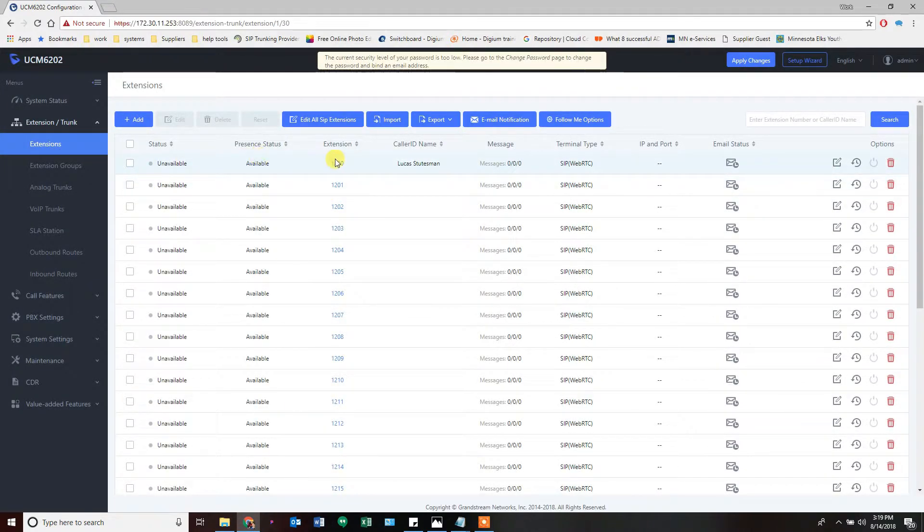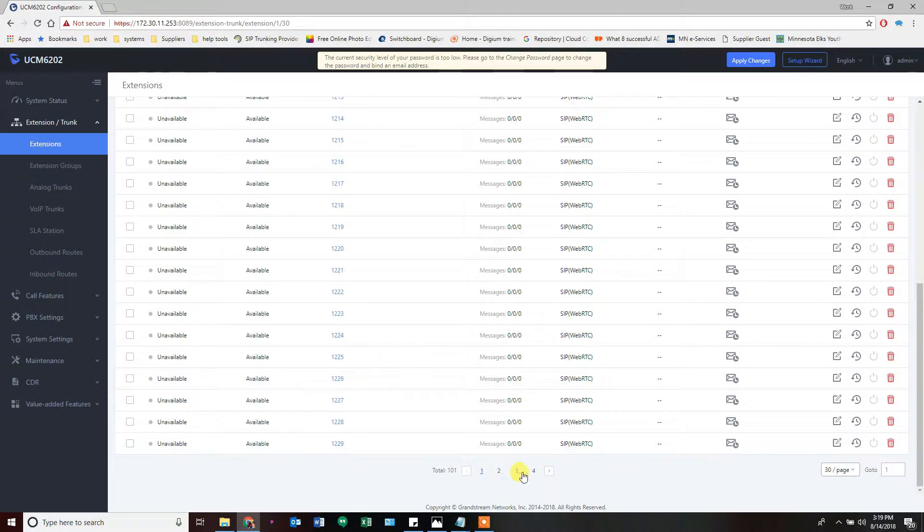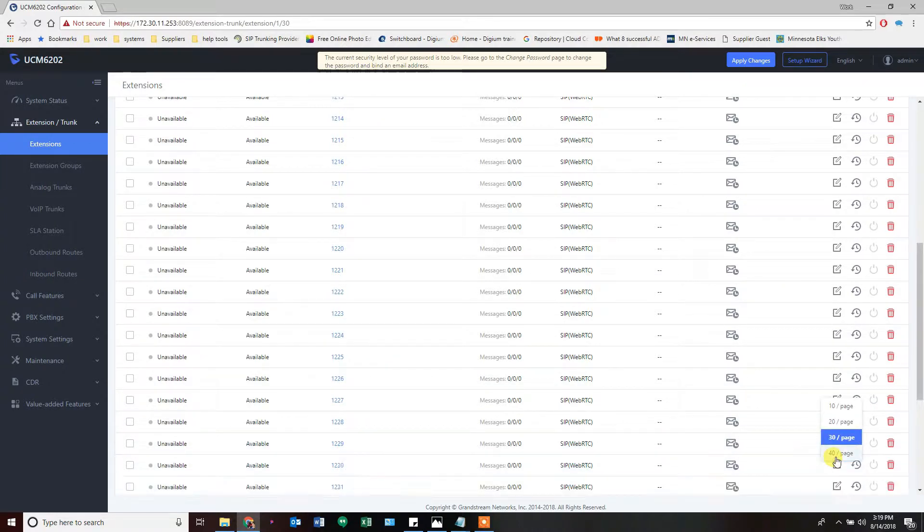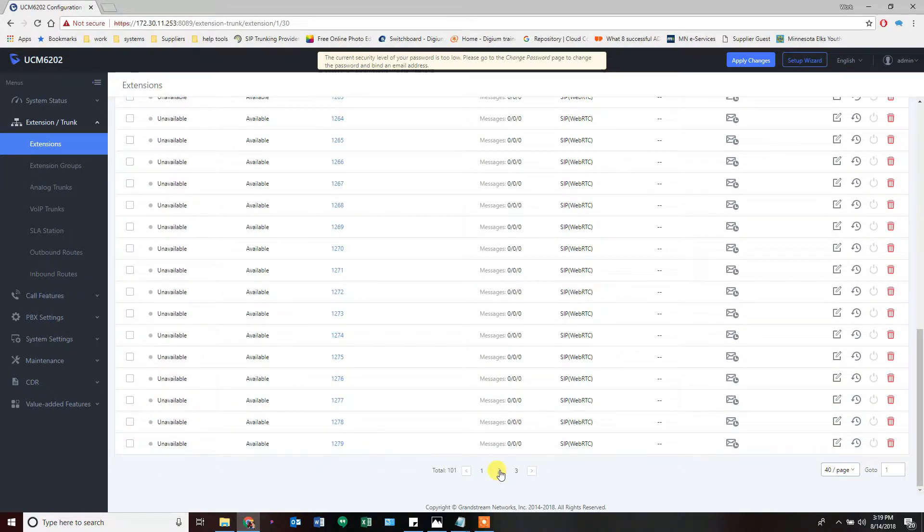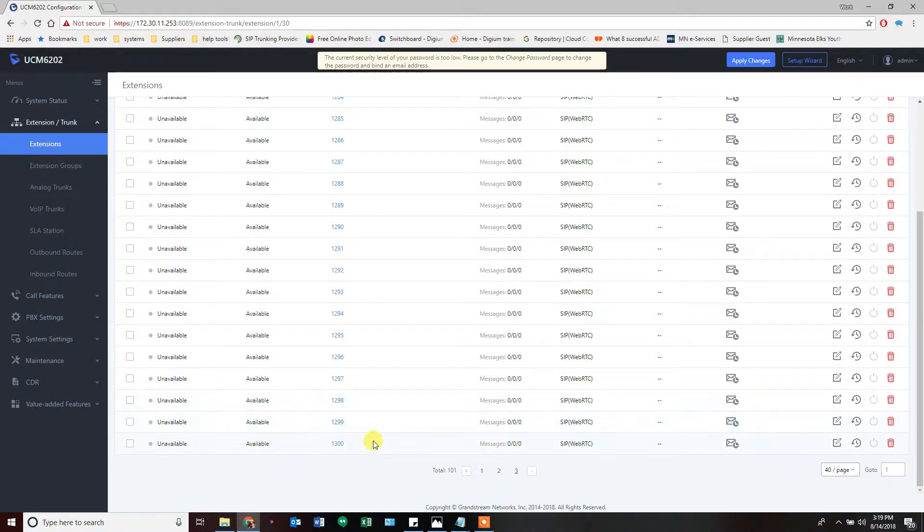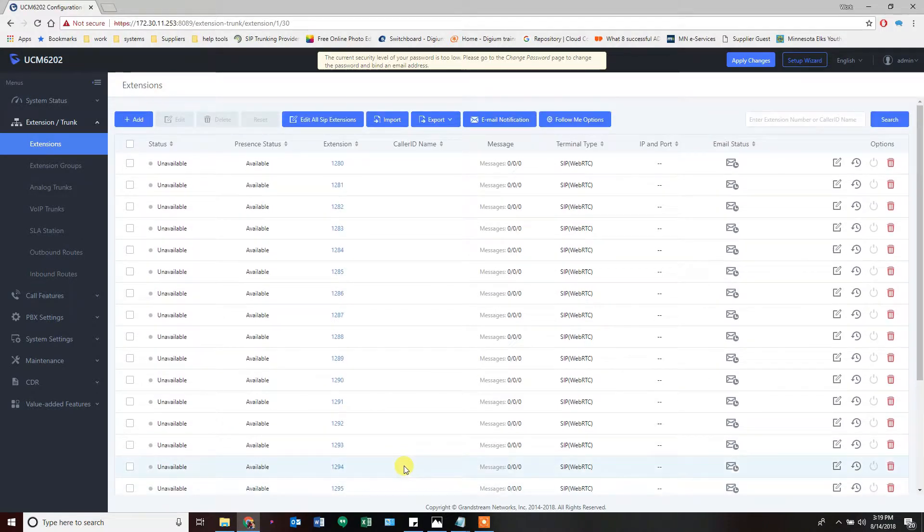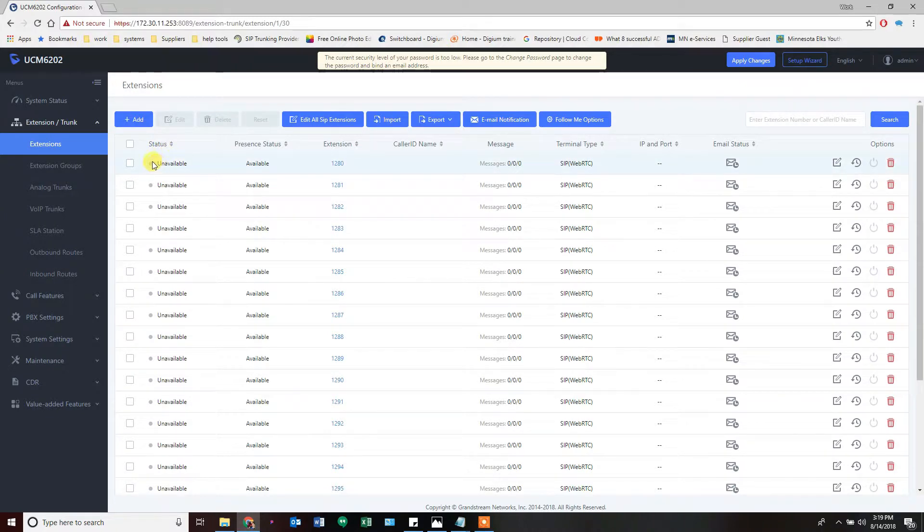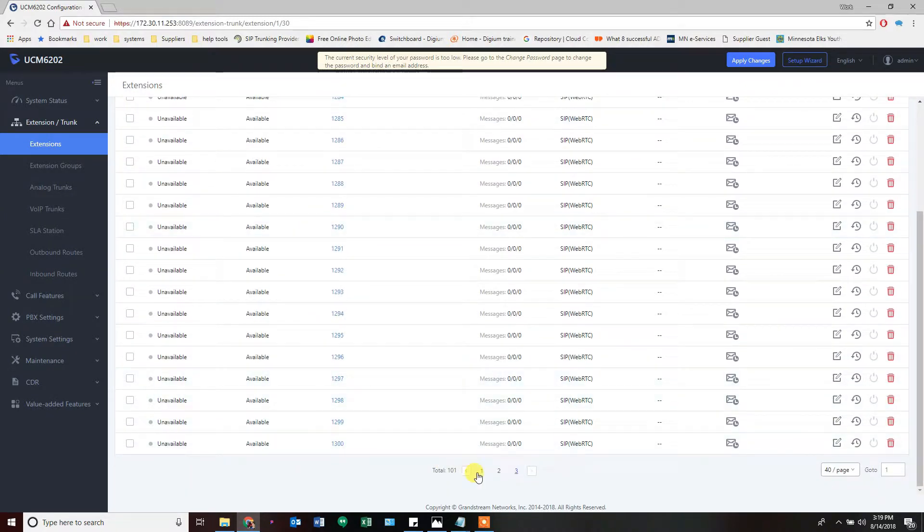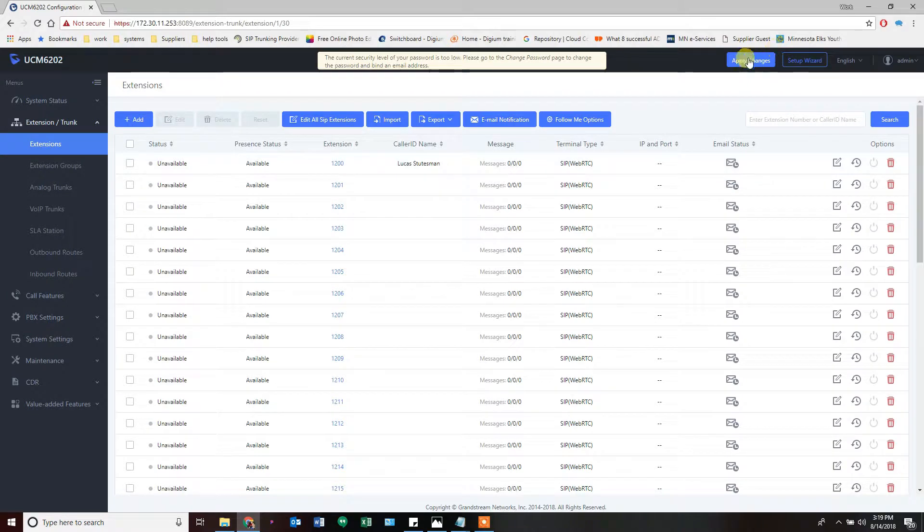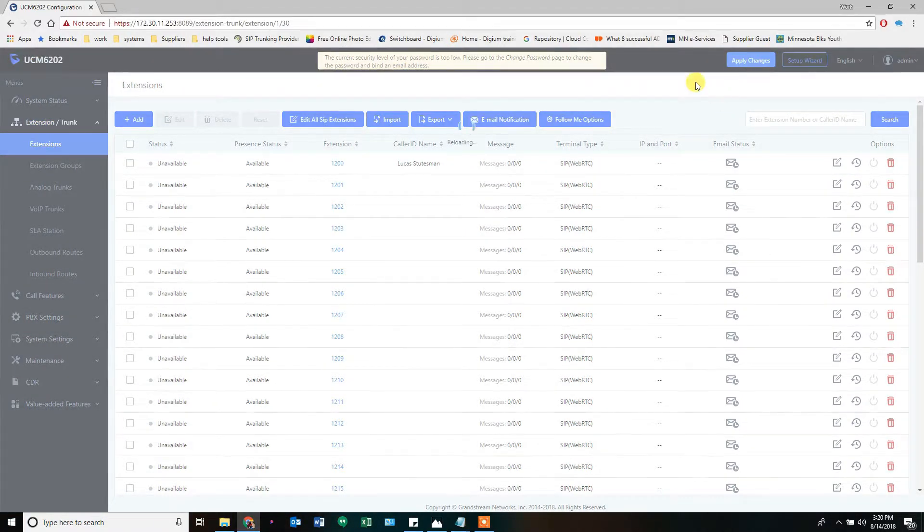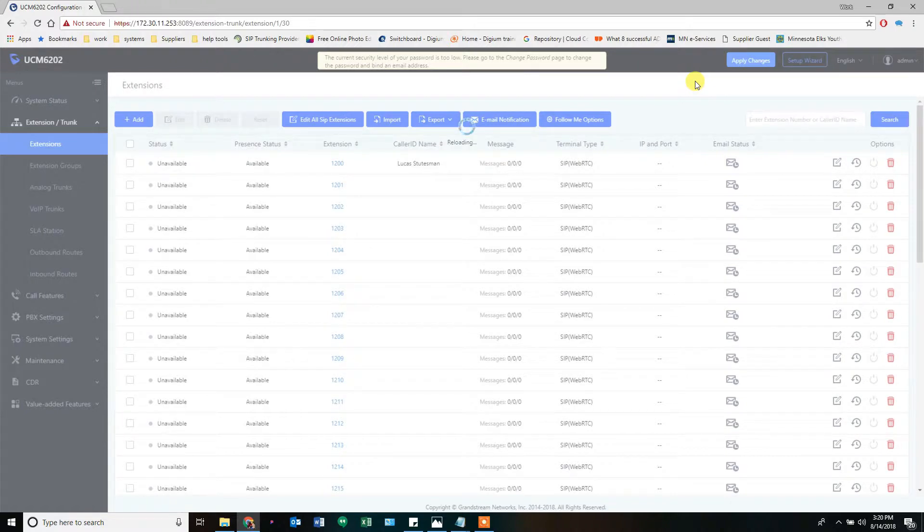Boom! We have 1200, and then 1201 all the way through four whole pages of all the numbers. The greatest per page you can get to is 40, and you can flip through page 2, page 3, all the way up to our 1300—101 extensions. If you register them, they will show up here as registered rather than unavailable. These extensions are in here but I can't use them until I hit apply changes, so we're going to apply those changes and make all of those available now.